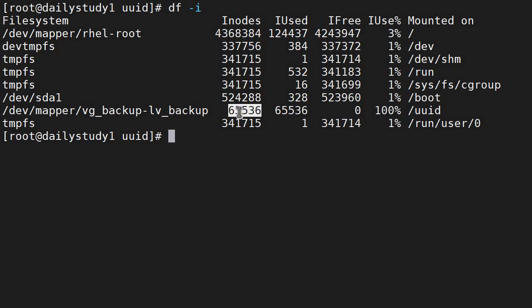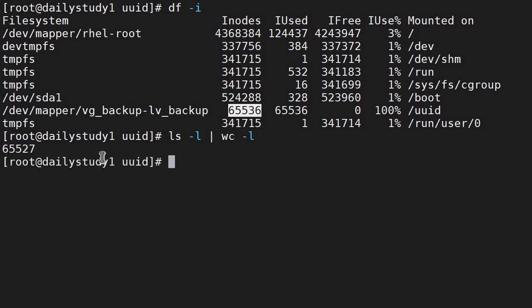In that case we have created 65,536 files in that. Let's see: ls -l | wc -l. Correct, we got 55,527 files which is created. Until and unless we are not deleting any file, we are not able to create.